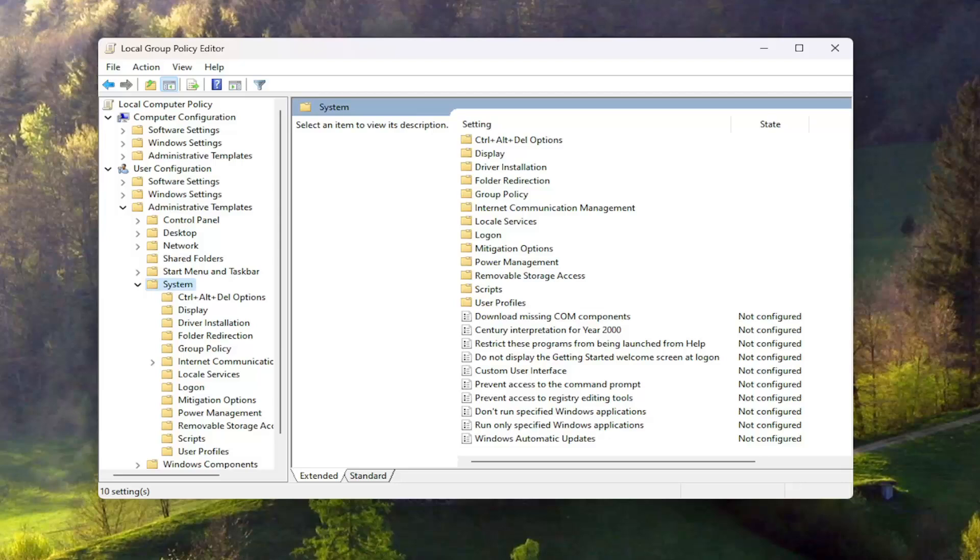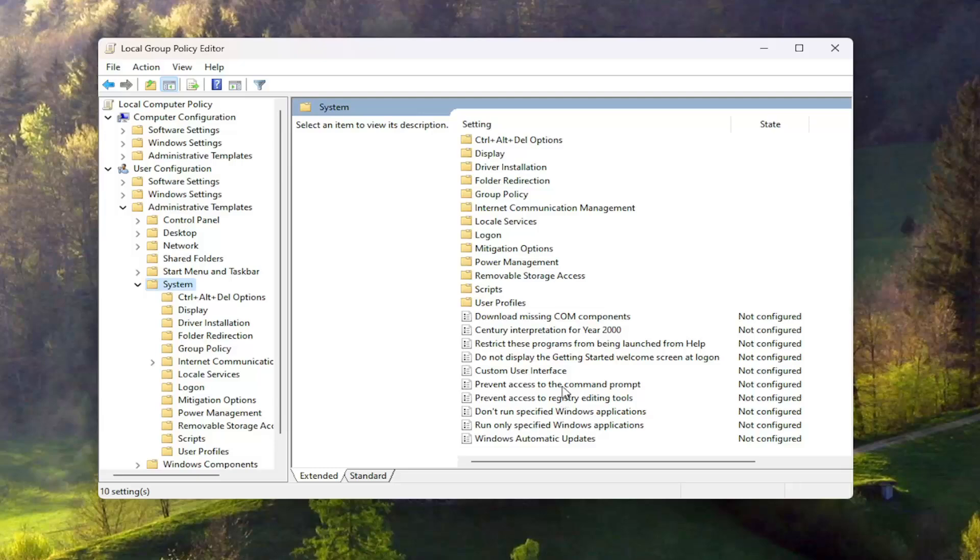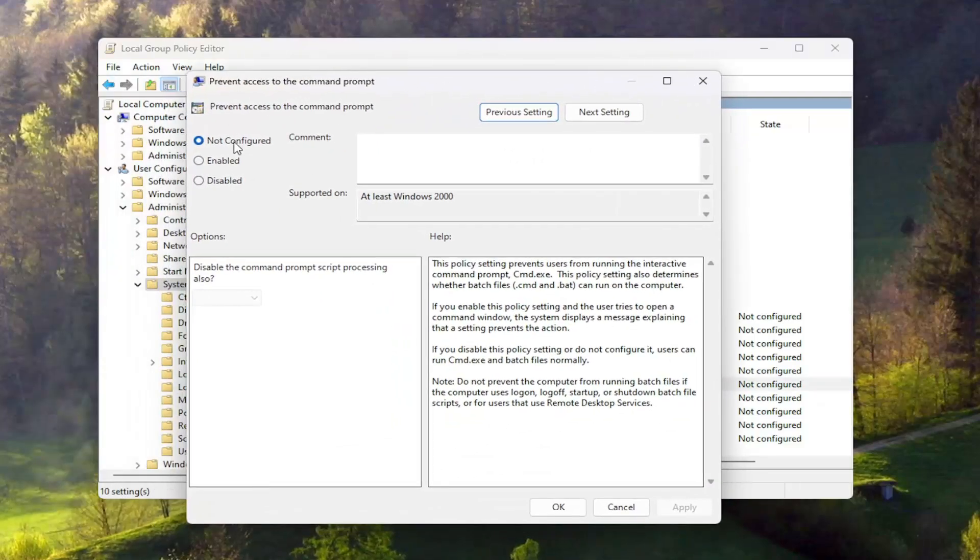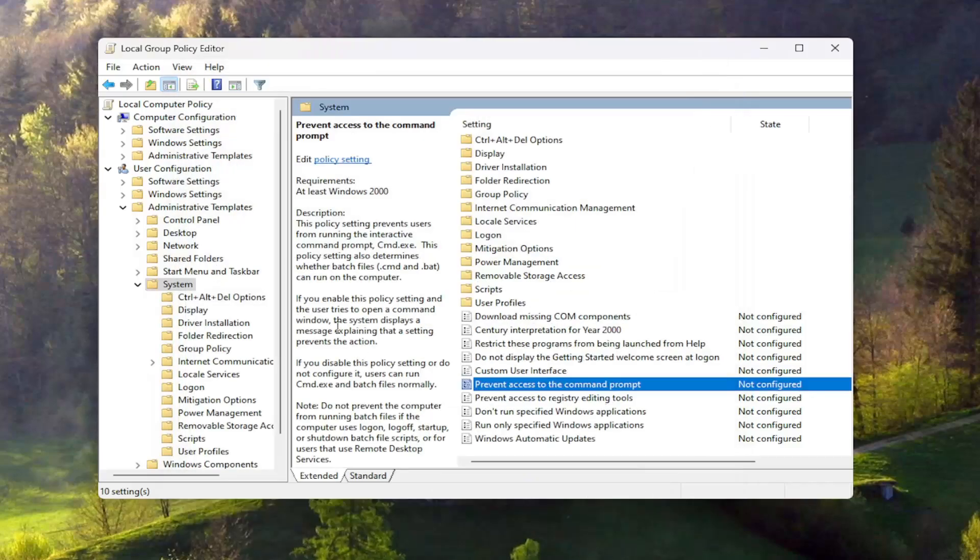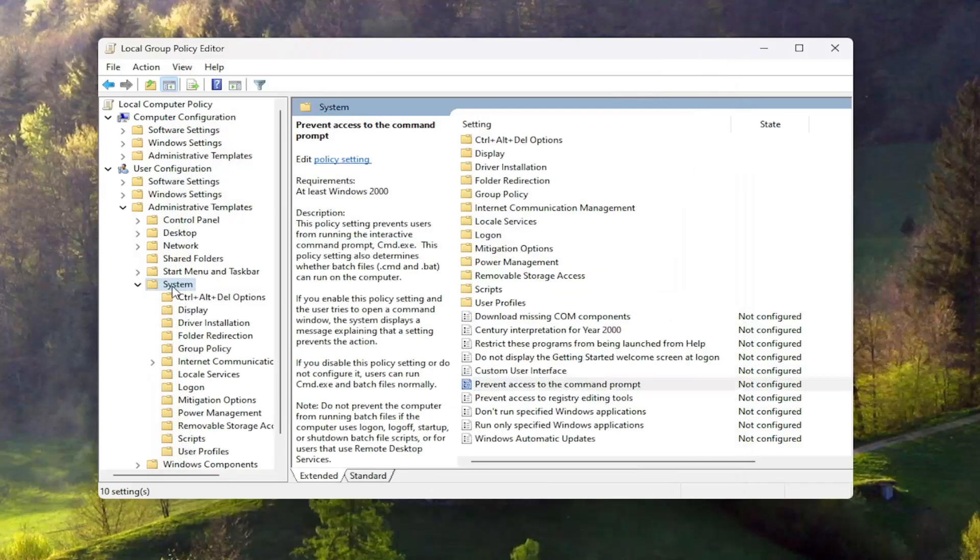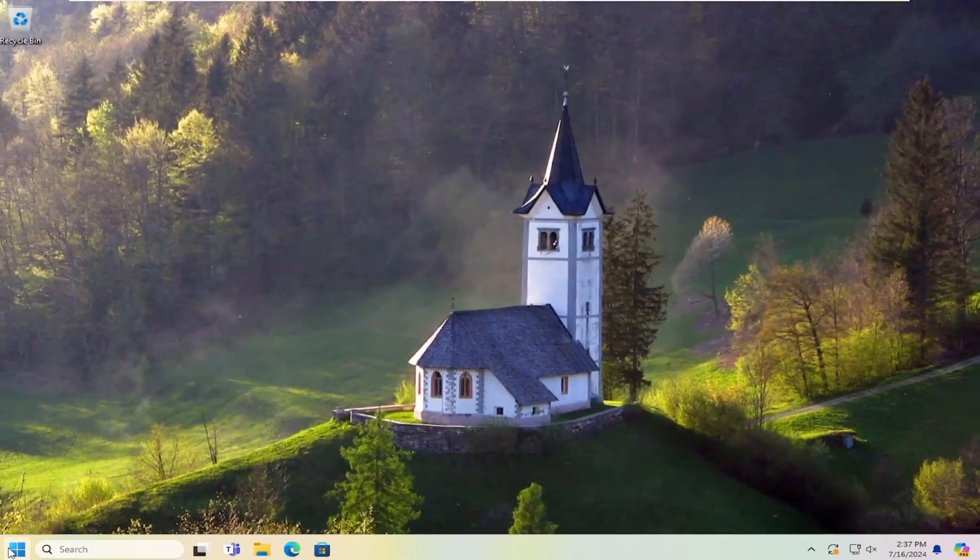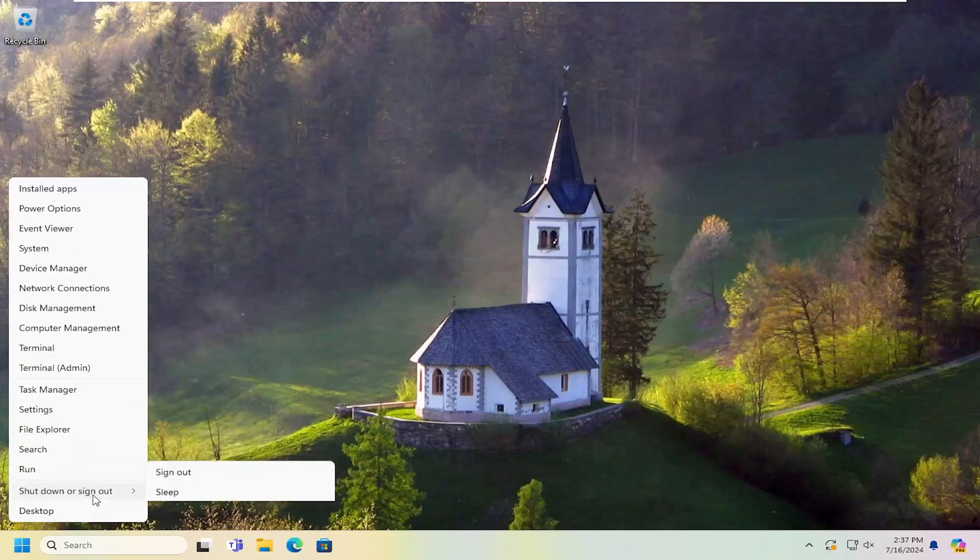Now over on the right side you want to locate something that says prevent access to the command prompt. Double click on it. You want to set this to either not configured or disabled, but usually not configured is sufficient. Then select OK once that's done. You will need to restart your computer for the change to take effect.